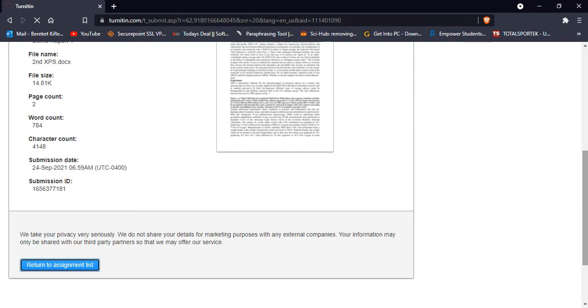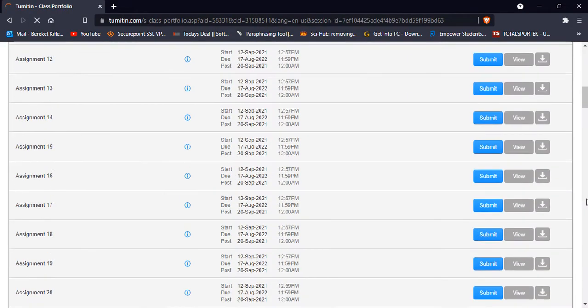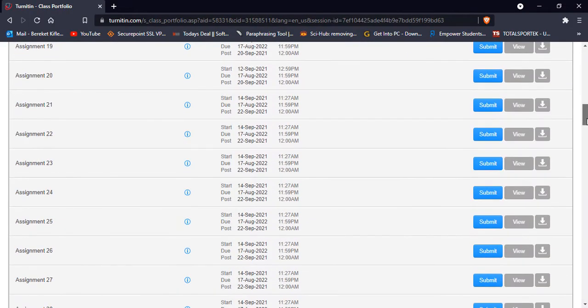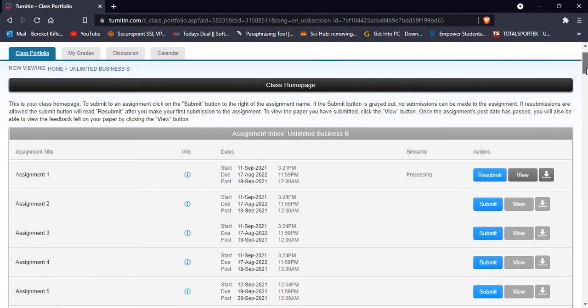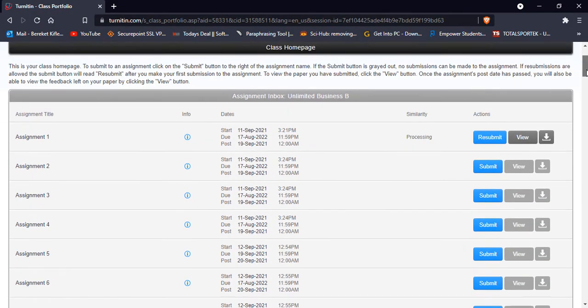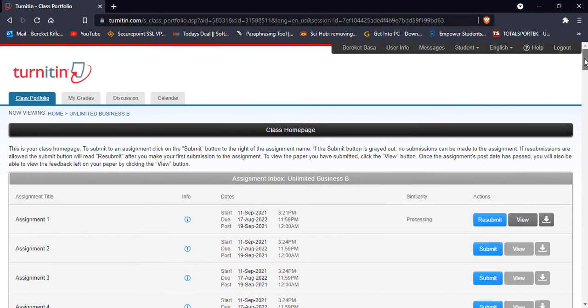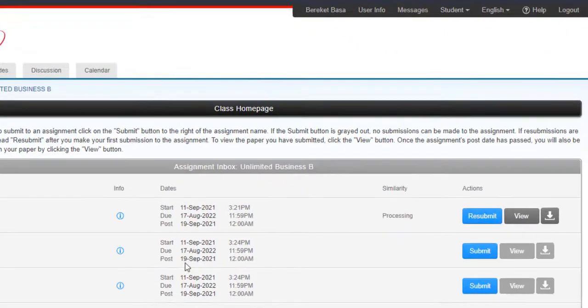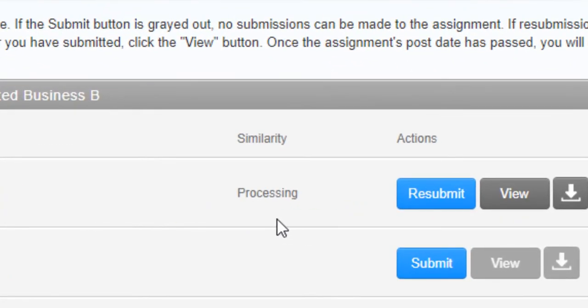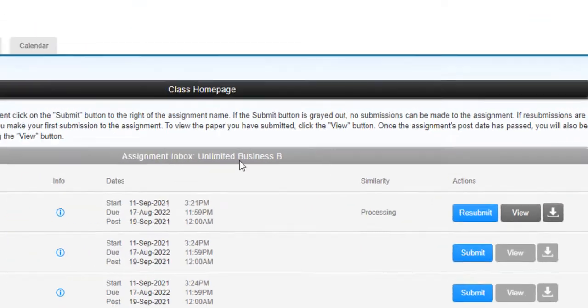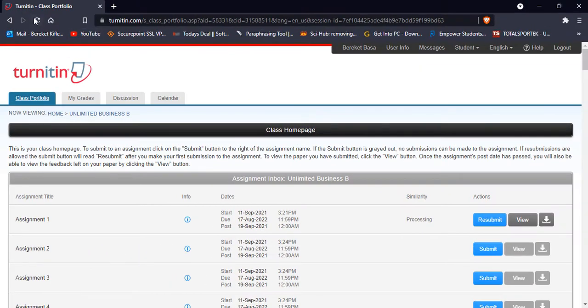It depends on the connection as I told you, and it depends on the file size. It may take like one hour or more than one hour, or sometimes within minutes. So as you see it's processing. Let me refresh it.